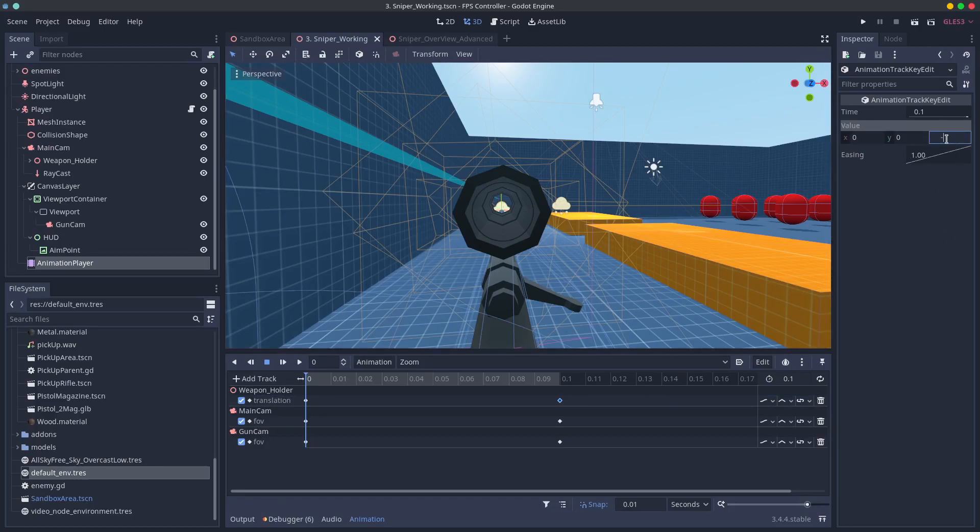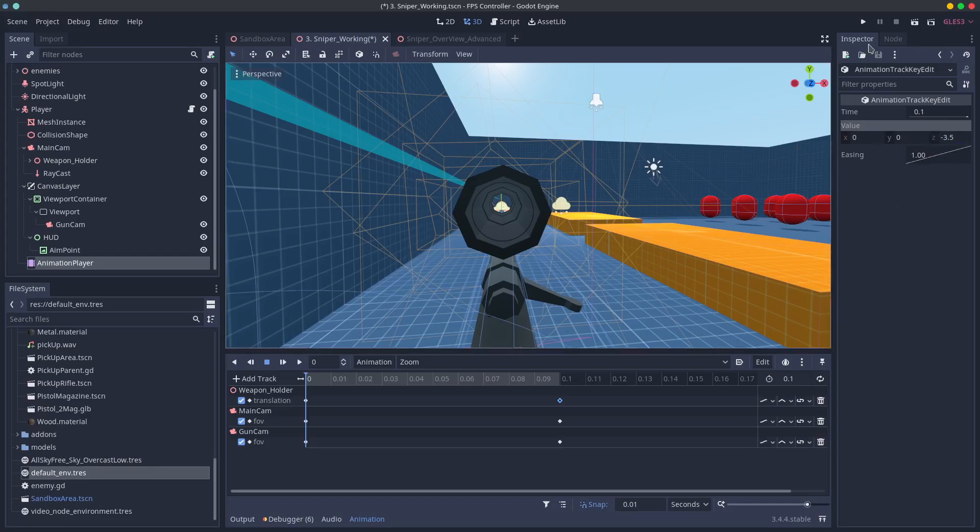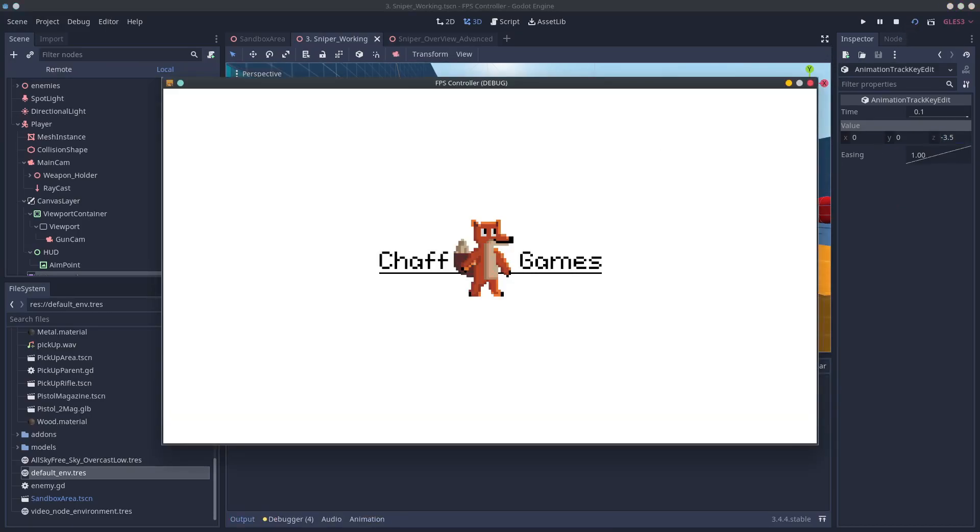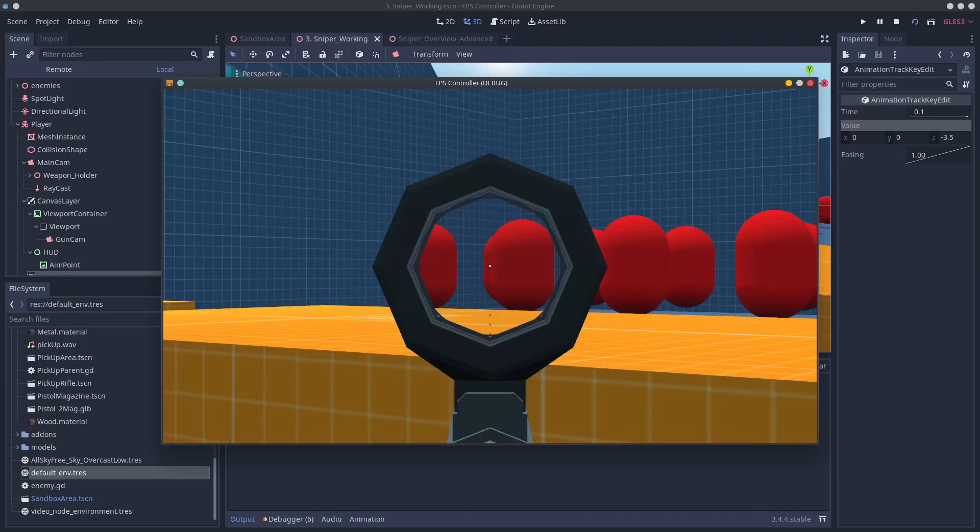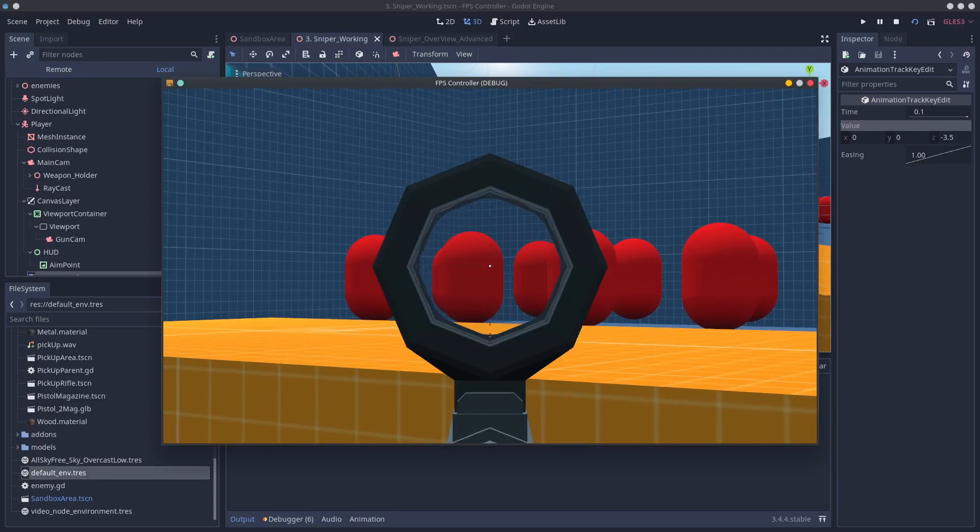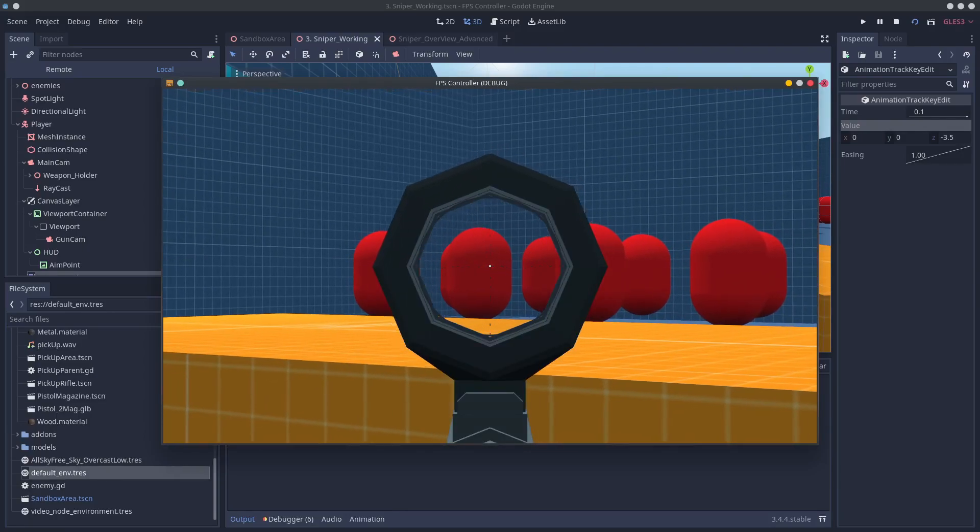So we move the gun further away. You'll have to play with it a bit but if you're using my project negative 3.5 is what works and that's not really all there is to this one.